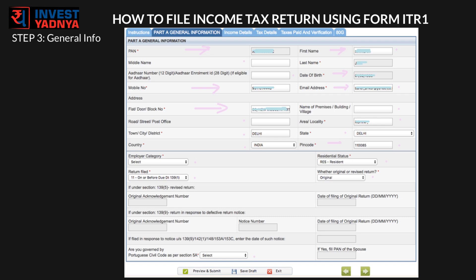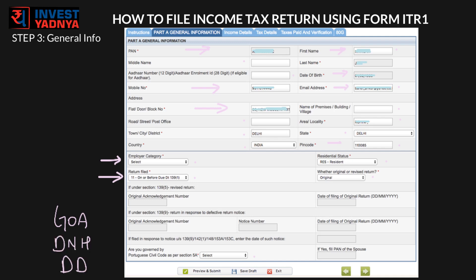If you are a private sector employee, select 'Others' here. If you are filing the return before 31st July 2017, select 11, or select 12 if you are filing after that. If you are from Goa, Dadra and Nagar Haveli, or Daman and Diu and are covered under that particular civil law, then select Yes, otherwise No.